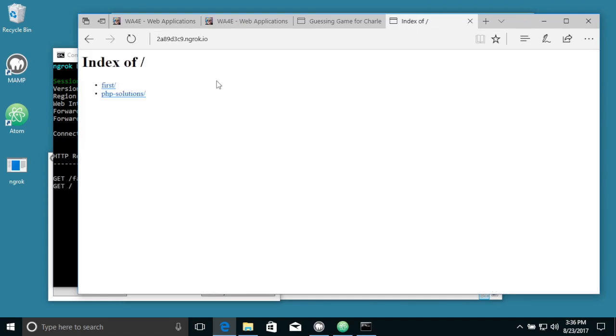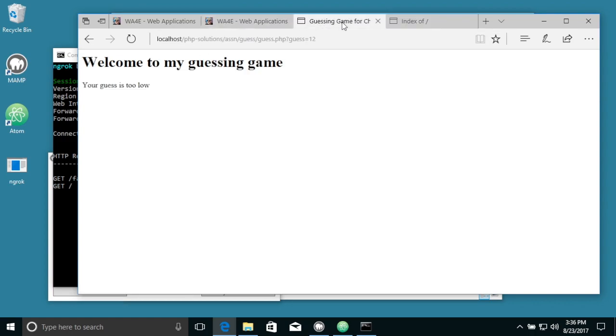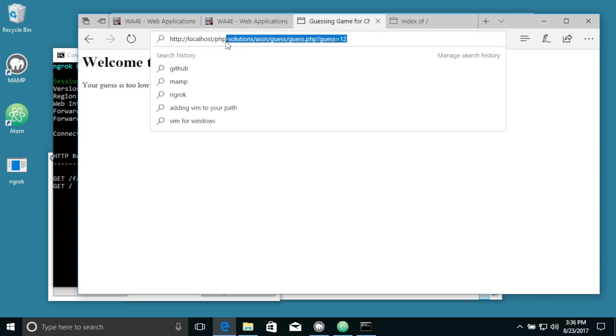And so this is the same as what's on my computer. So if I take this URL, PHP solutions, right here, and I copy that.